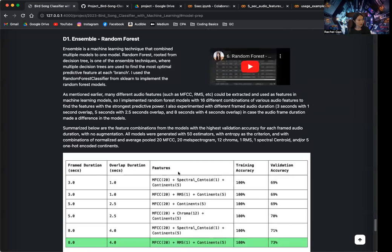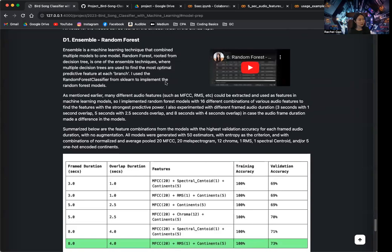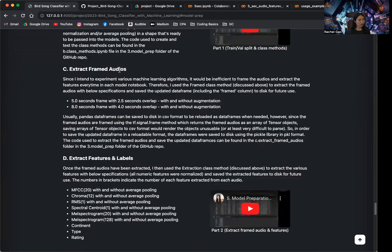If I need to extract different features, I can just reload the framed audio. To get the framed audio and features, sometimes it can take up to half an hour, 45 minutes, depending on your internet speed. Doing that for every single model is very inefficient. So in this video, I'm going to talk about what I did to essentially extract the framed audios, extract the features and labels, and save them to my Google Drive.